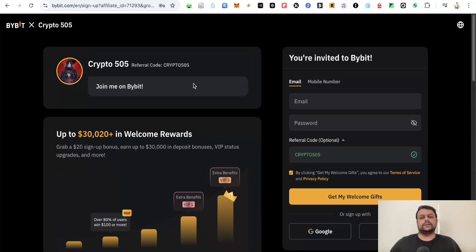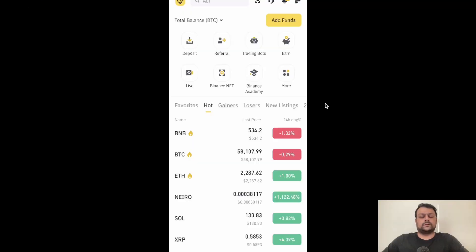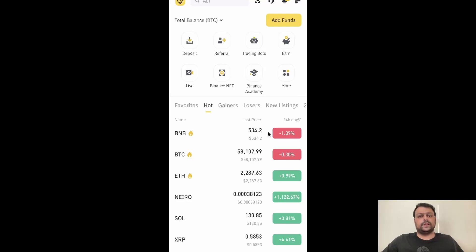Now let us go ahead and open the Binance exchange app and the Bitget wallet app on the mobile phone. Currently I am on my Binance exchange app and all you have to do is click on the wallets at the bottom right.